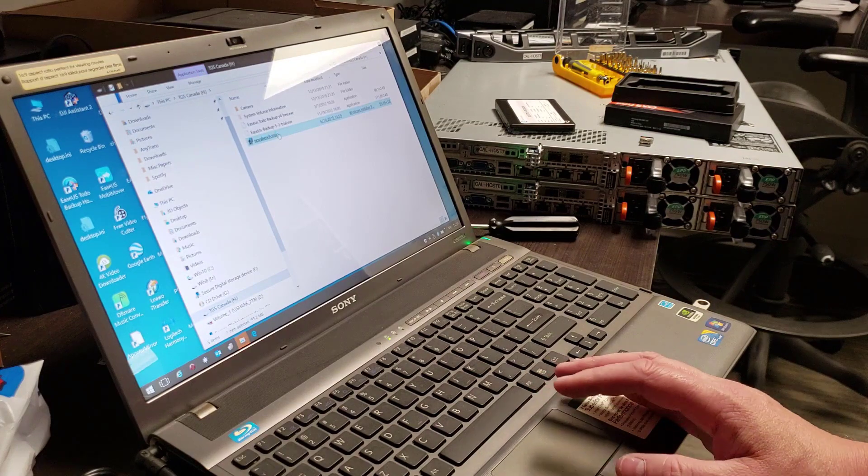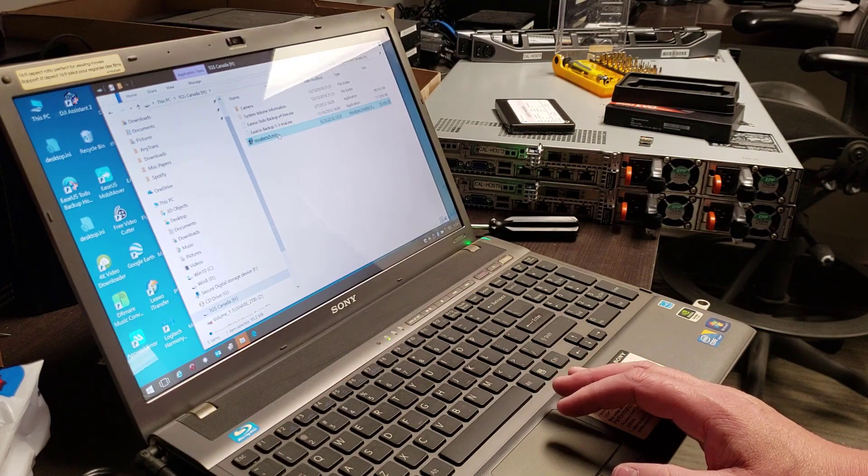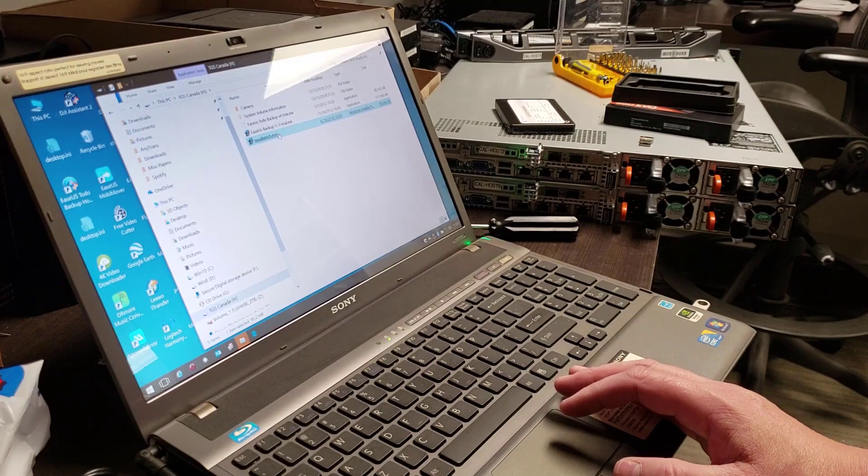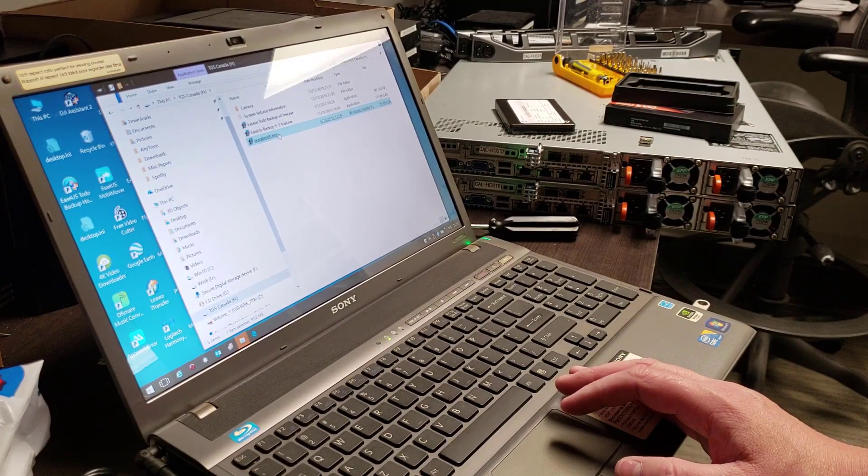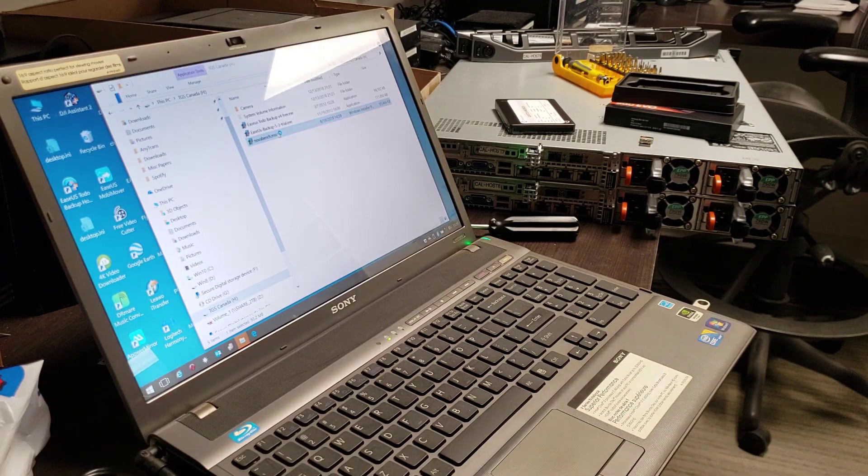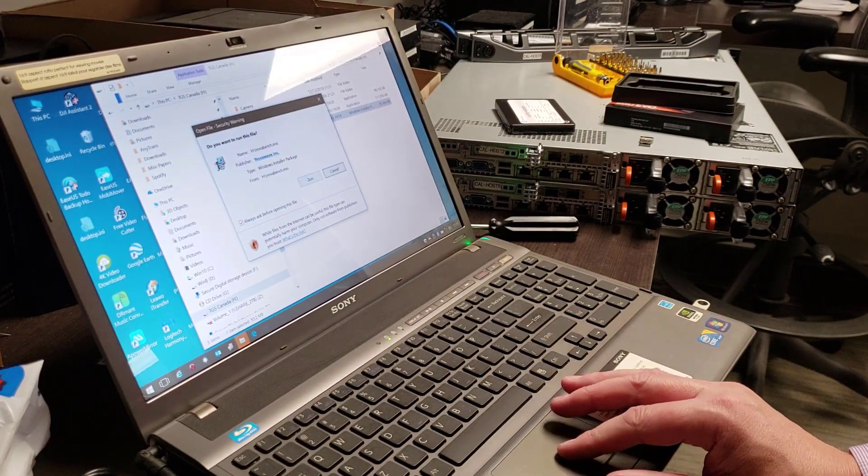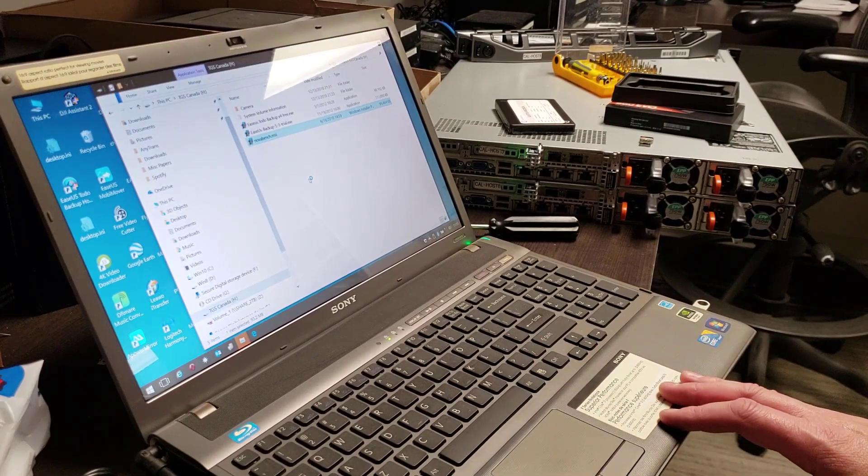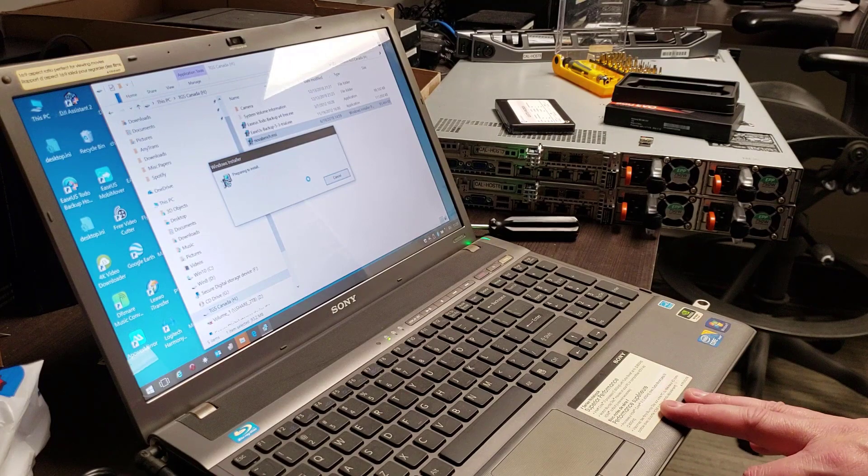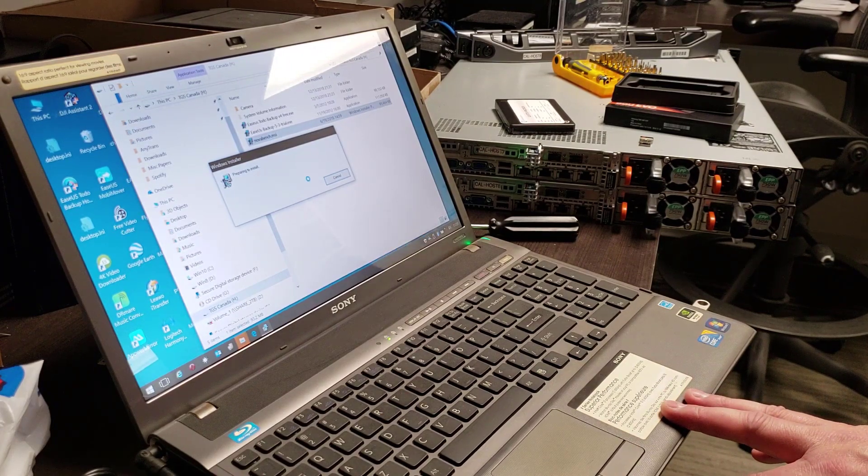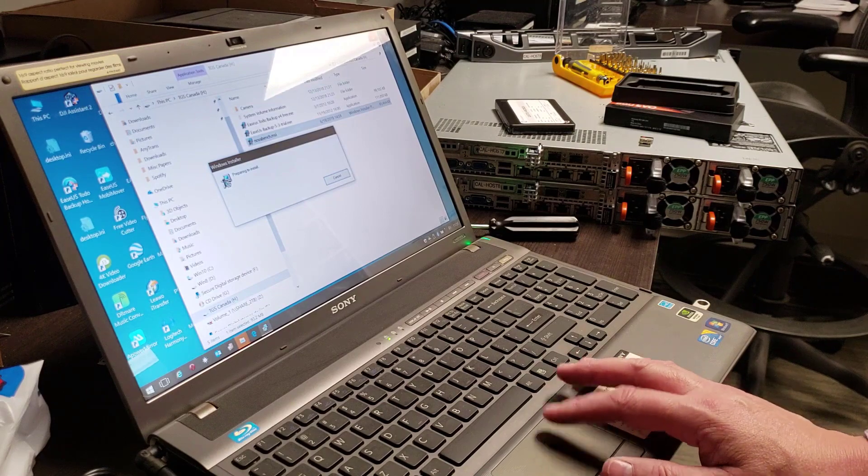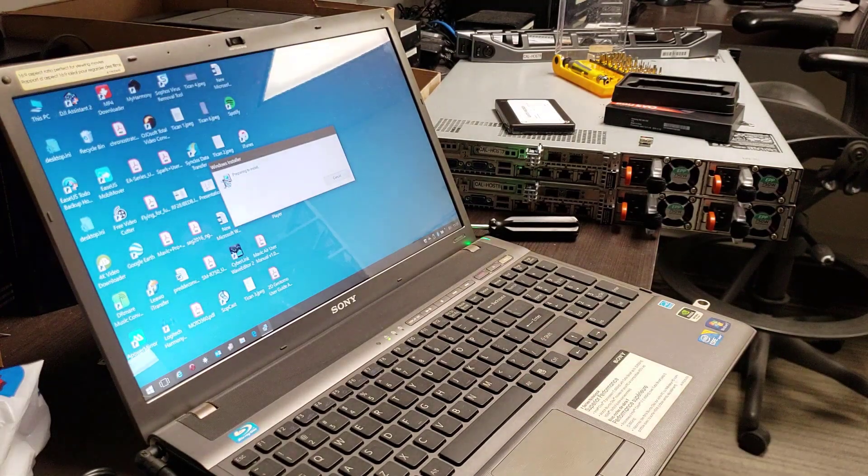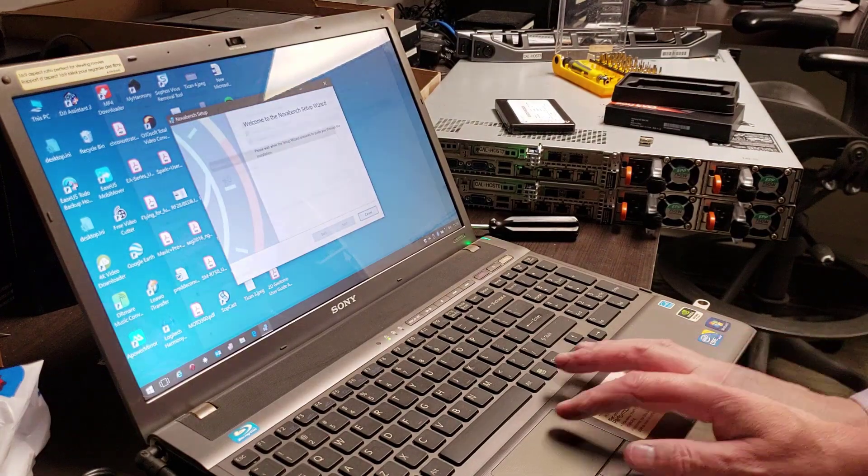There's no particular reason to use NovaBench other than that's what I've used for years. You could use any benchmarking tool—as long as you use the same one on both systems, you'll get a pretty good idea. These benchmarking tools are built for different things, but to check the speed of the disc and overall performance, a nice general benchmark like NovaBench will be great.